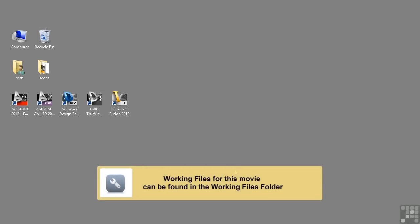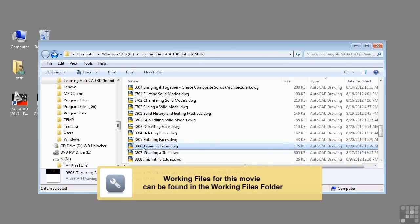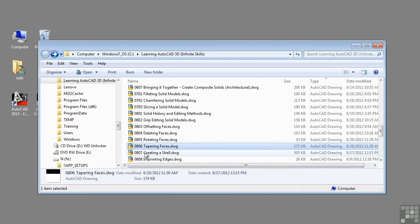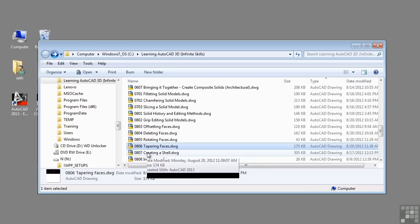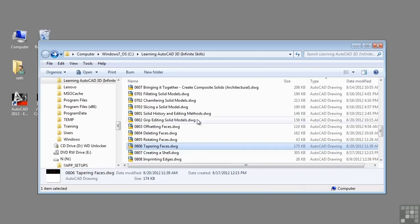In this lesson, we will be discussing tapering faces. If you'd like to follow along with this video, please open the file 0806 taperingfaces.dwg located in the training folder as discussed in the working with this dataset video.